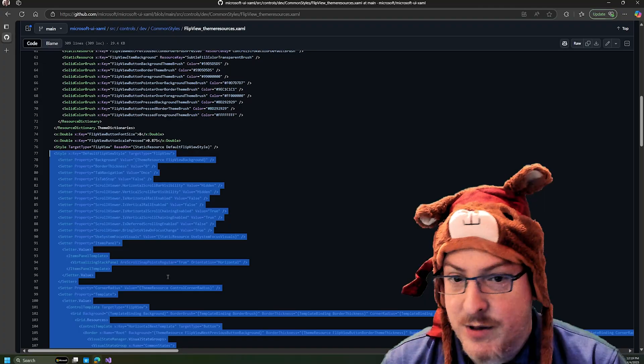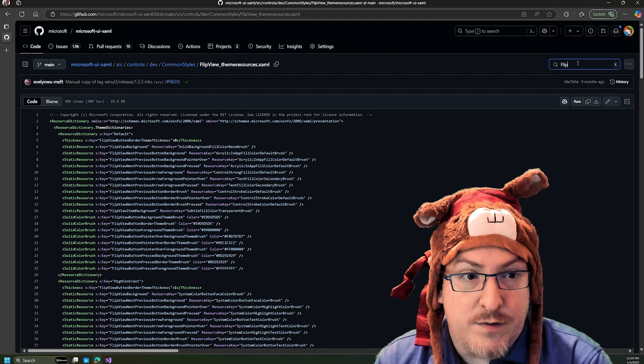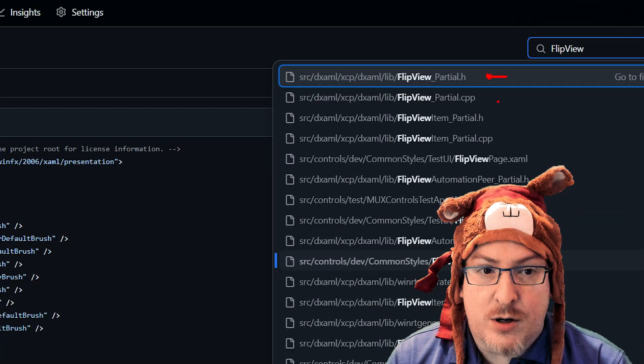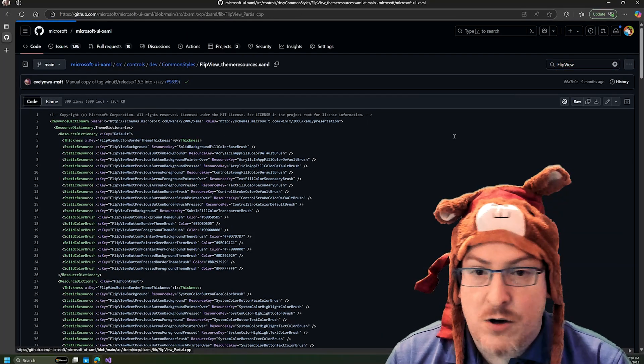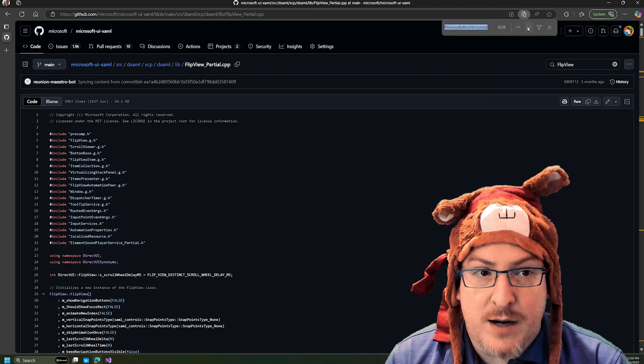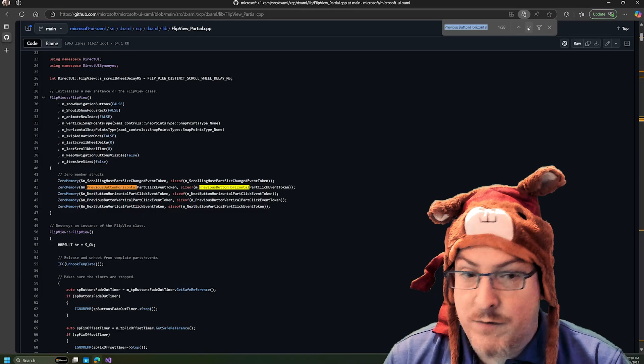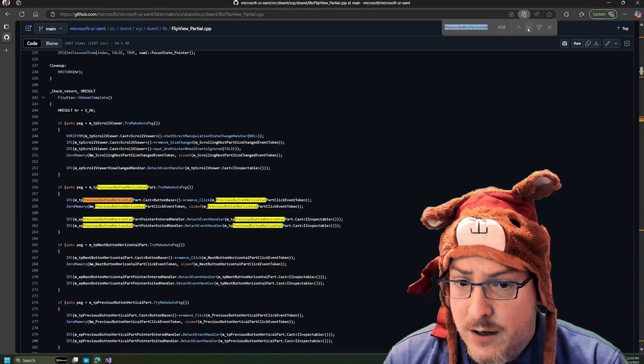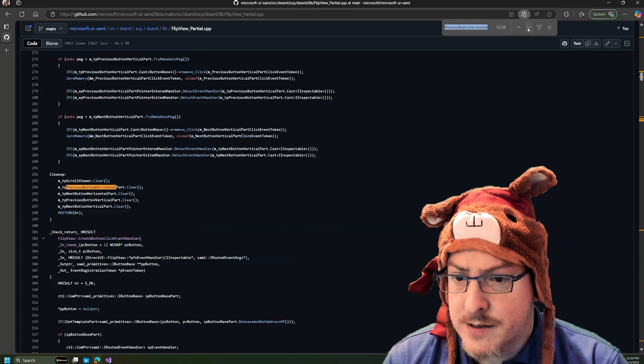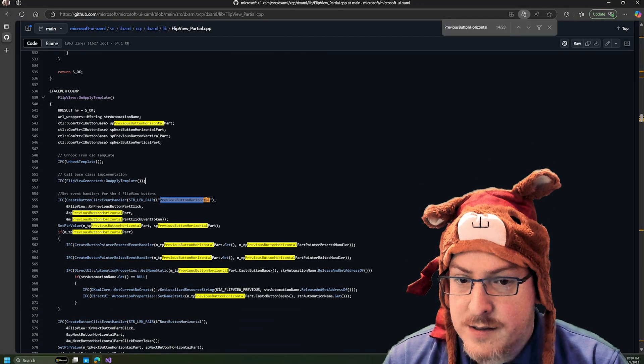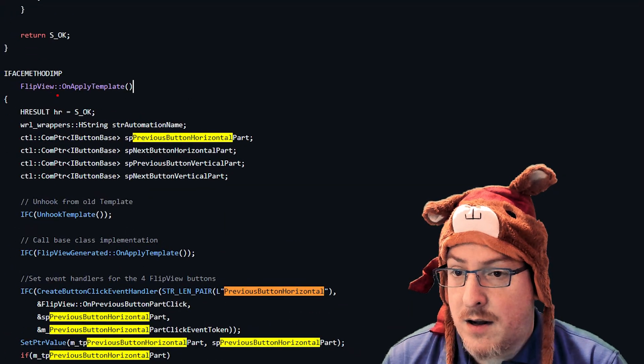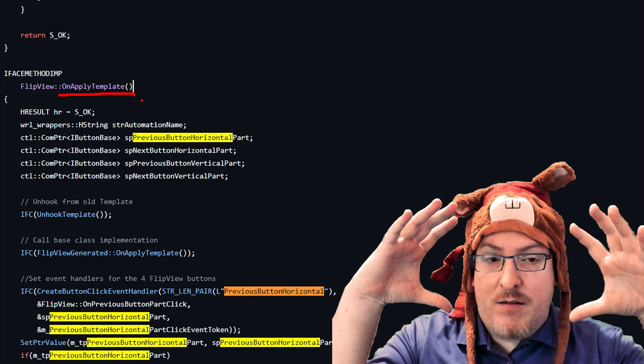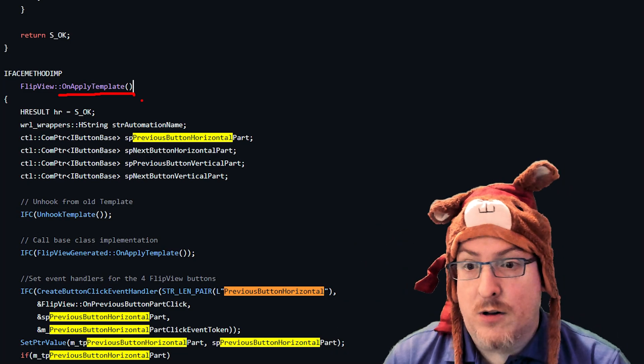So that's something we can do on GitHub. And so I can again search for flip view. And I pointed these out before. There's the partial H and CPP files that represent the code here for this control. So I'm going to go into the code here, and I'm going to search for that previous button horizontal. I can also just do a global search for that on the GitHub repo. And so if I go down eventually, so there's a few different references here. And in one part here, we see the string. And this is the string that's representing that string we saw in XAML, because it's in this on apply template function.